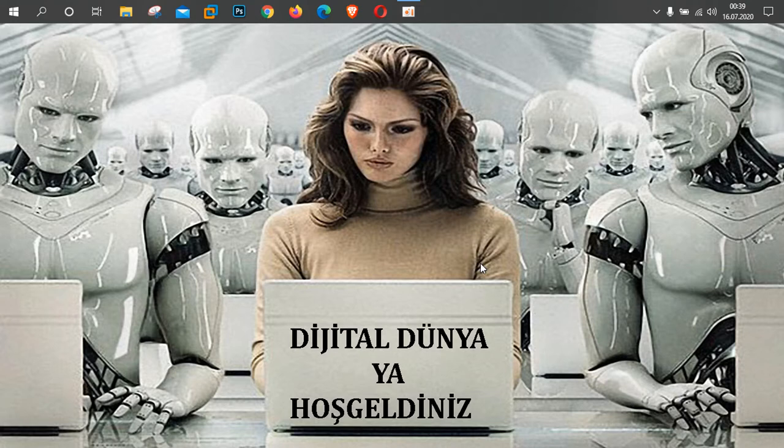Evet arkadaşlar. Hazırsanız öncelikle nasıl indirileceğinden bahsedeyim. Sonrasında da her zamanki gibi VMware sanal makine üzerinde hem kurulumunu yapalım hem incelemesini yapalım.